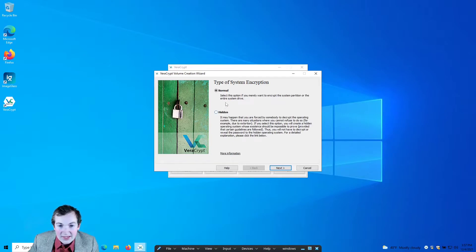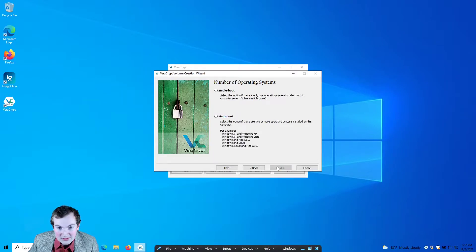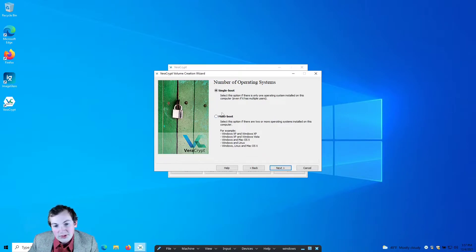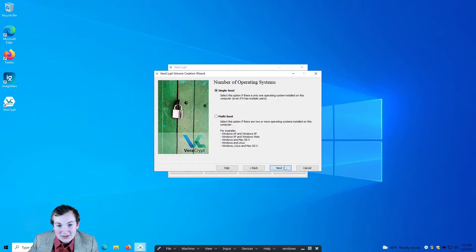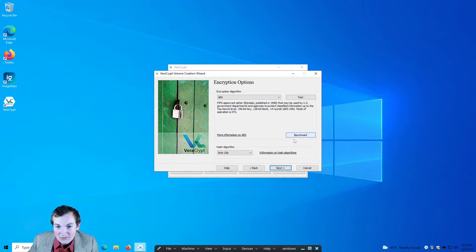We're going to want to go up to System and encrypt the system partition or drive. Go ahead and click Normal — leave that as Normal. We'll go ahead and encrypt the Windows system partition. Go ahead and do Single Boot — you would change this if you were doing a dual boot or multi-boot. For encryption, definitely leave that as AES — that's all fine.